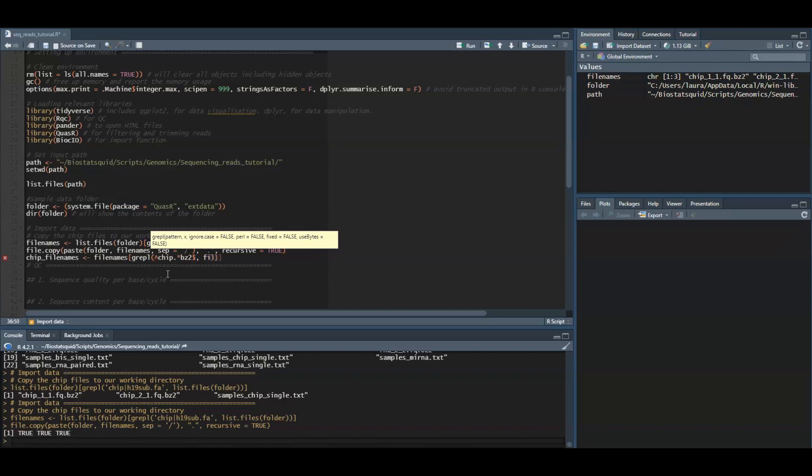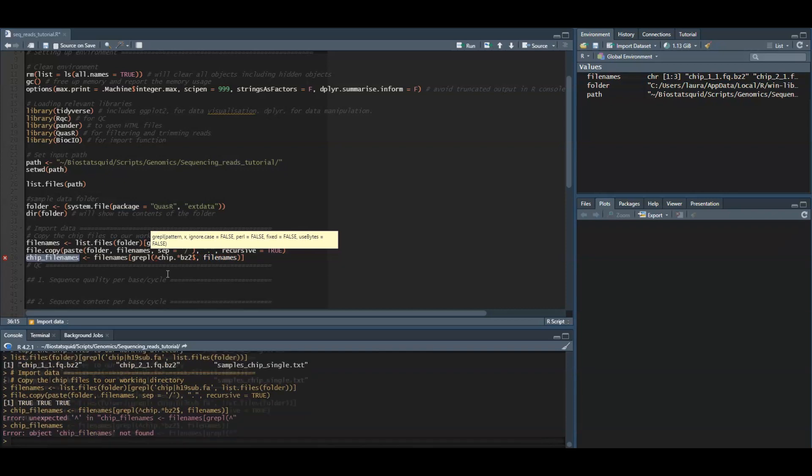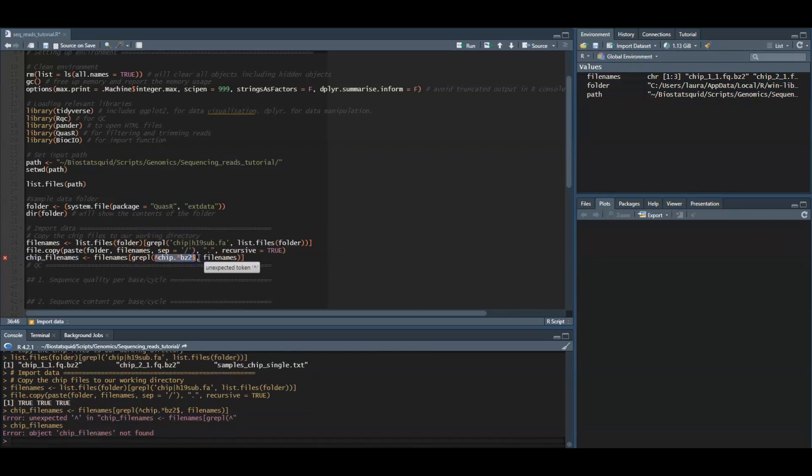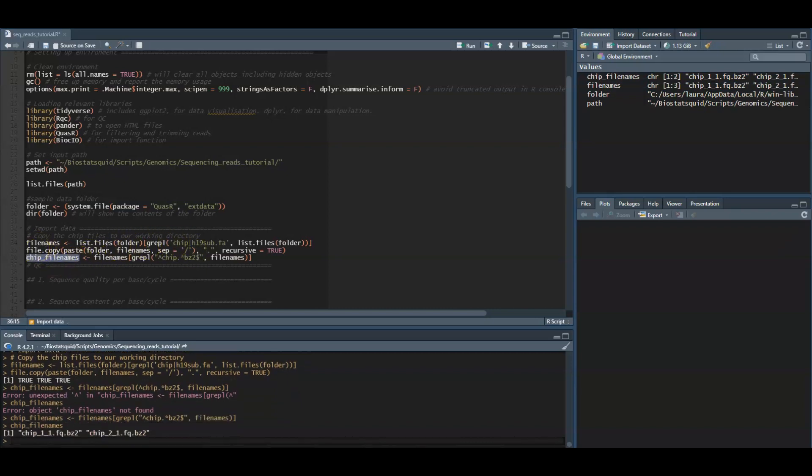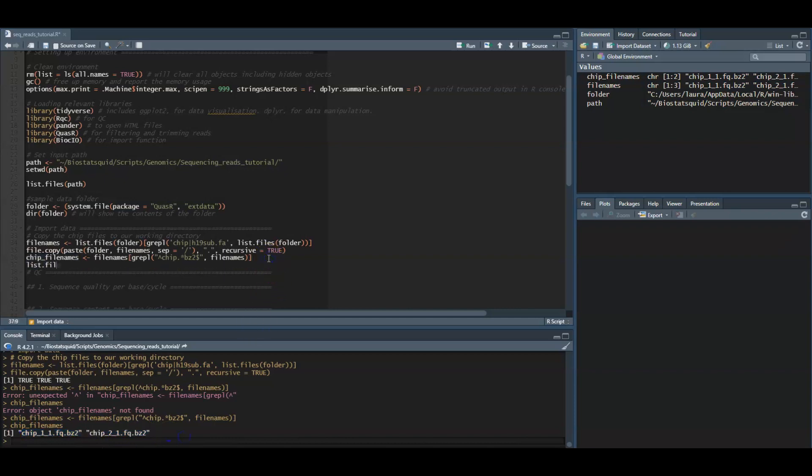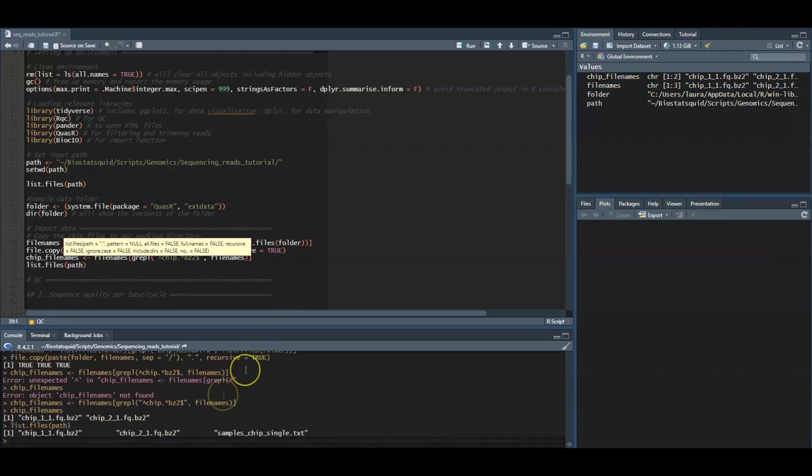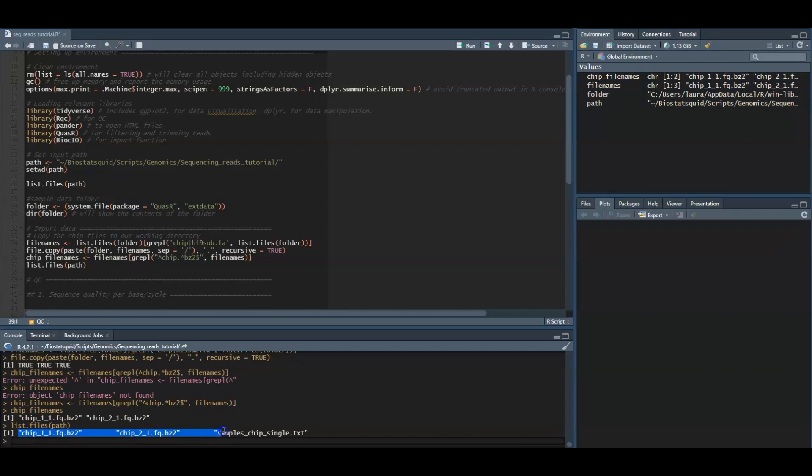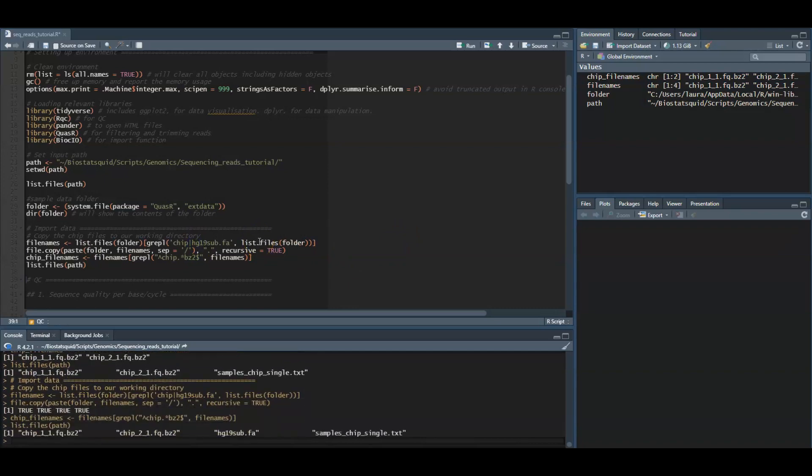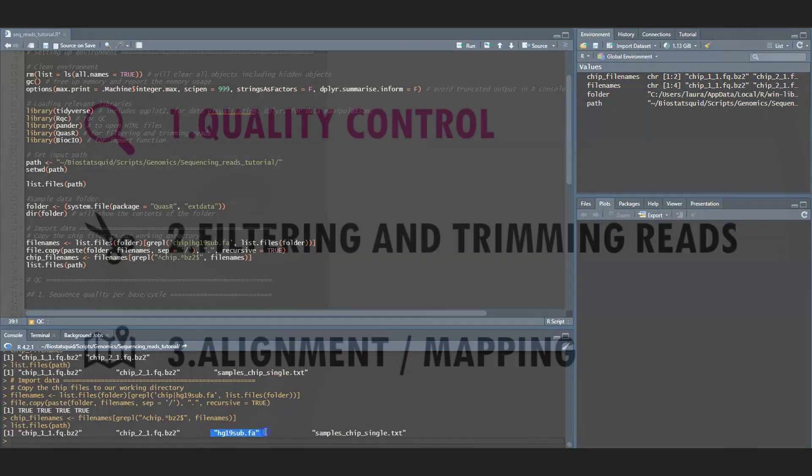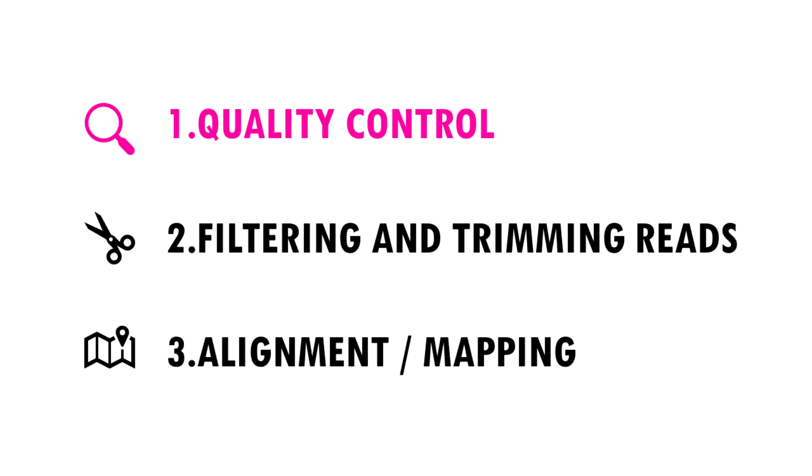These are our two ChIP filenames. Now we list the files in our path, in our folder. We see we have the two ChIP files and now we also find our genome reference file. So let's begin with quality control.